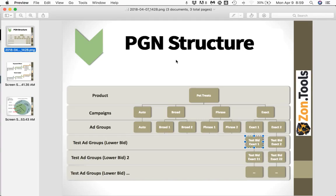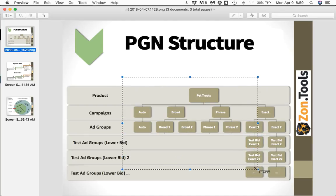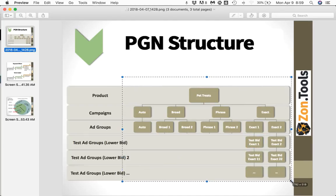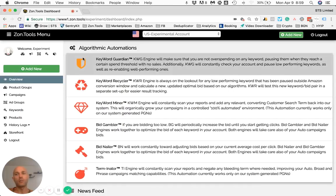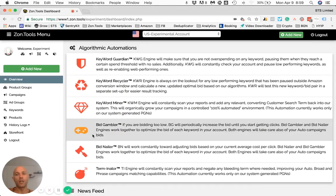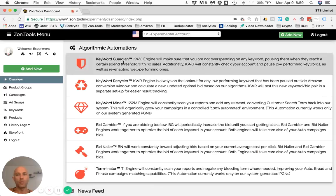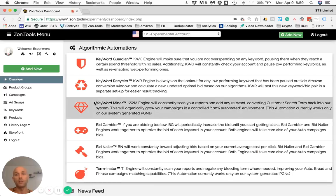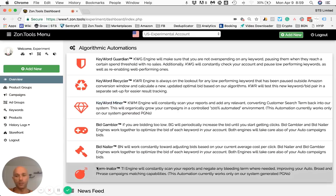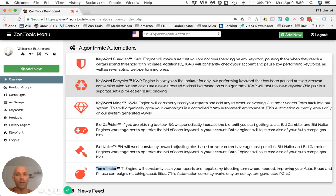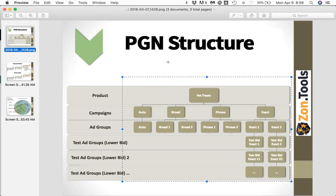Basically, a PGN — which is the structure I just showed you — is a way for us to be able to run all our automations from top to bottom, including Keyword Miner and Terminator, which are the most powerful automations.